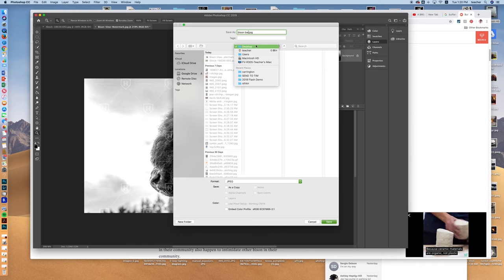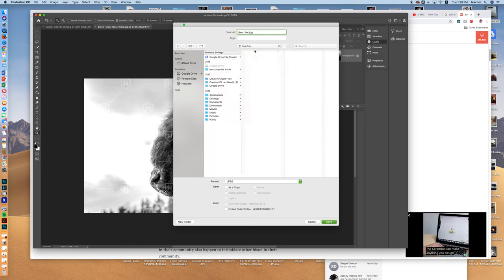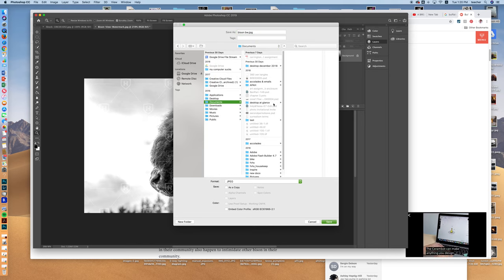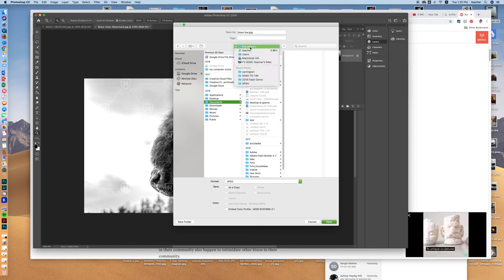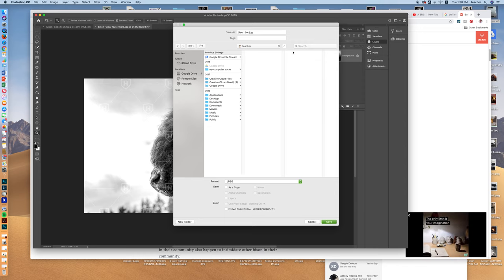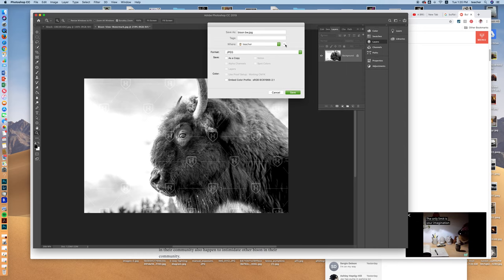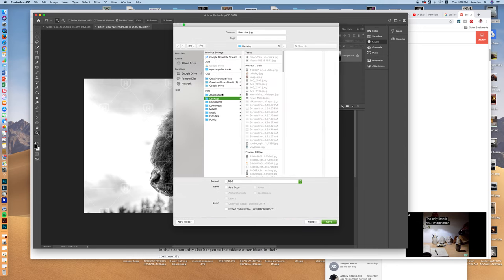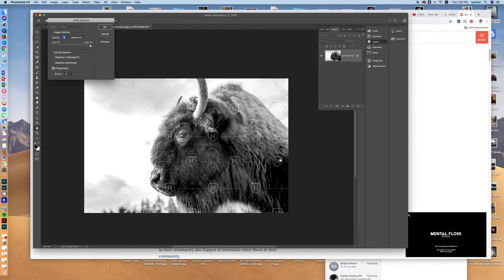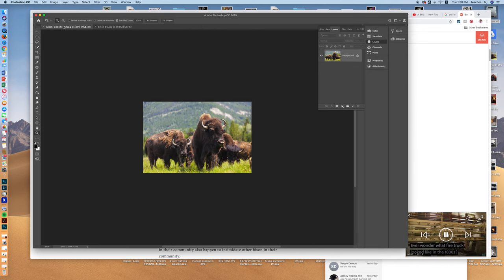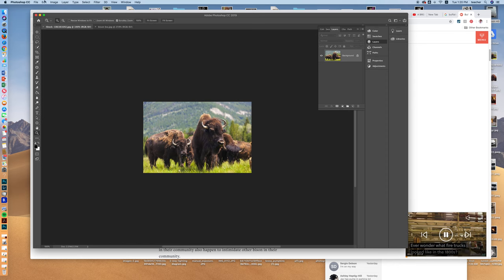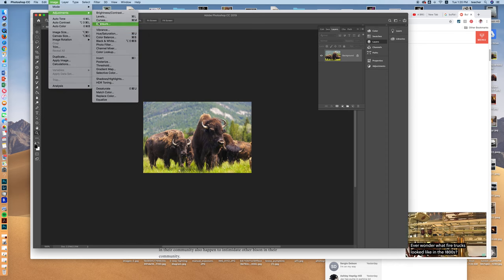I'm just going to save it to my desktop, but if you wanted to you could save it into your Documents, you could make a folder, etc. But in this case I'm fine with saving it to my desktop, right here: Bison BW. Hit Save and Okay.